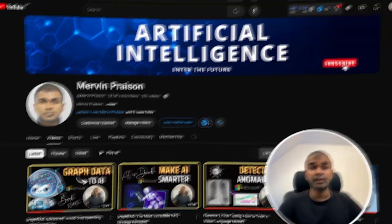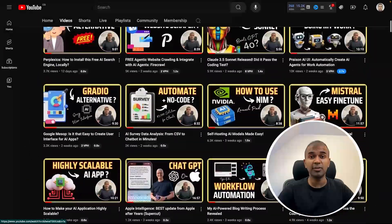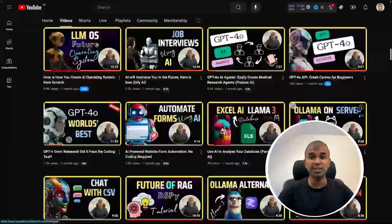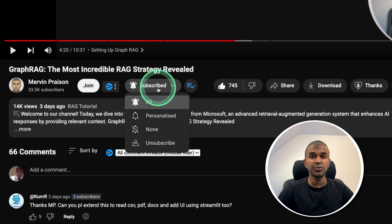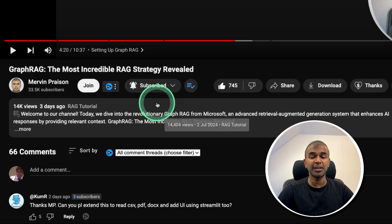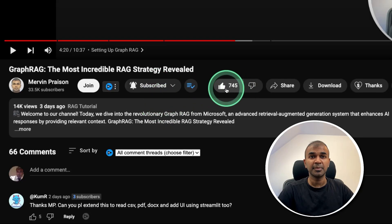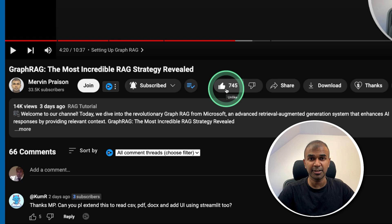But before that, I regularly create videos regarding artificial intelligence on my YouTube channel. So do subscribe and click the bell icon to stay tuned. Make sure you click the like button so this video can be helpful for many others like you.